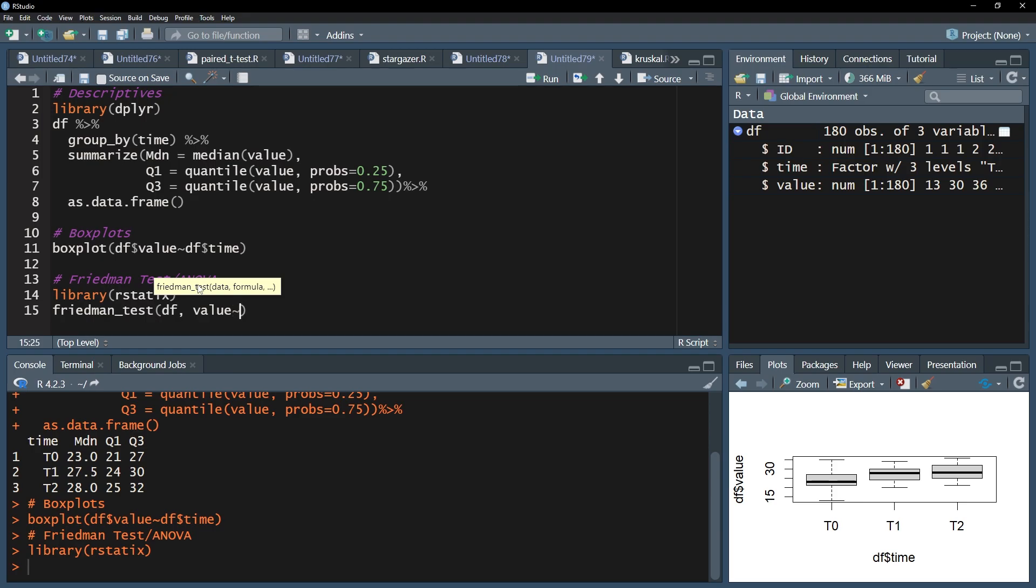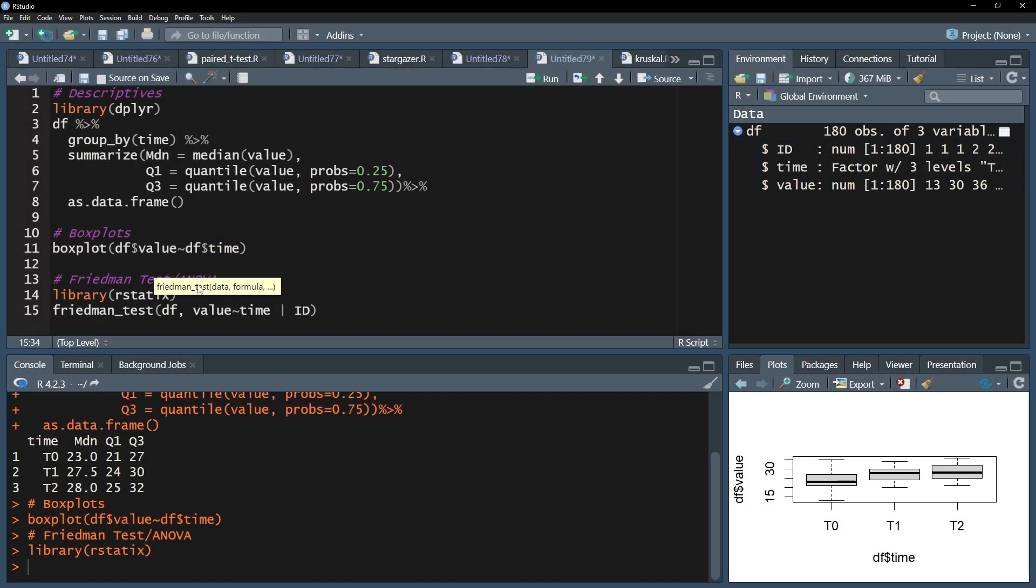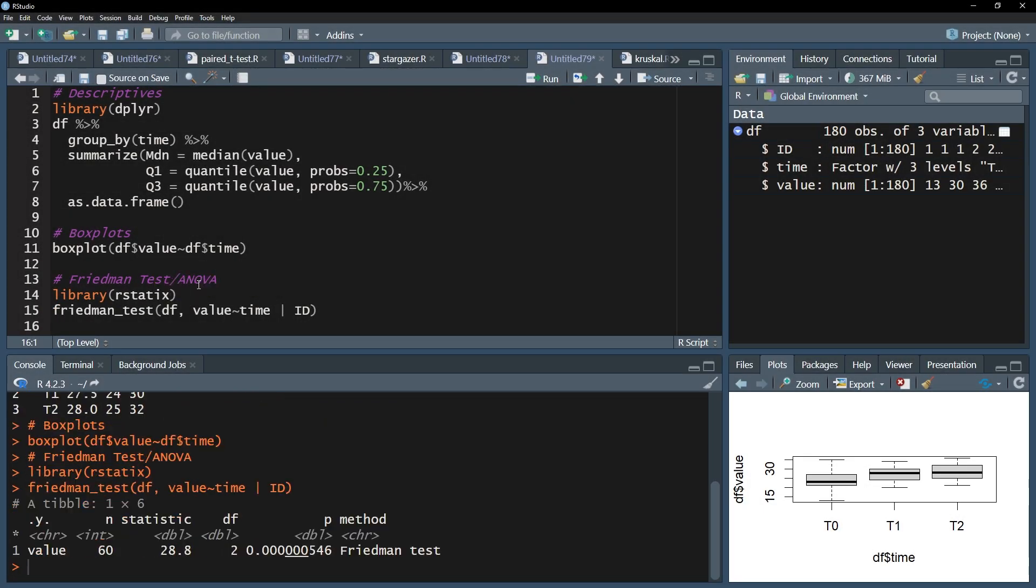Follow this up with tilde, the small wave symbol, and then your time variable. Finally, the ID variable has to be added. You have to use a vertical line after your formula. You can usually find it between backspace and enter on your keyboard. My ID variable is simply called ID and matches the measurements to individuals in long-format data. After running this line, I will get my test results for the Friedman test.